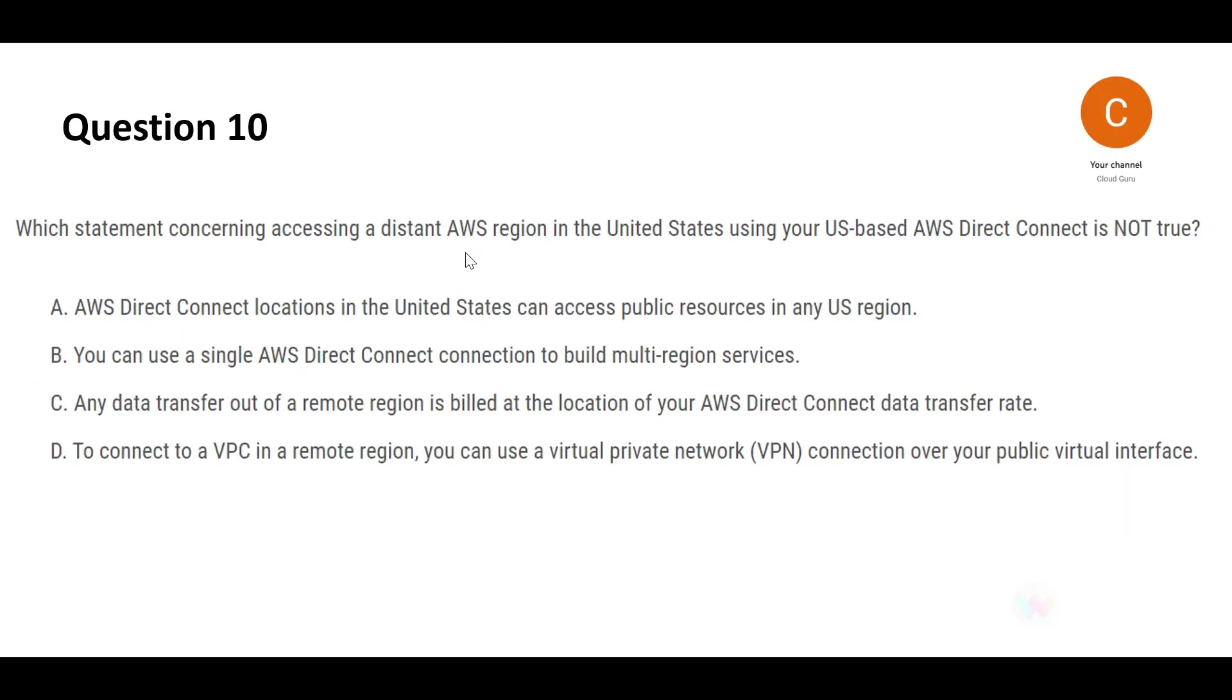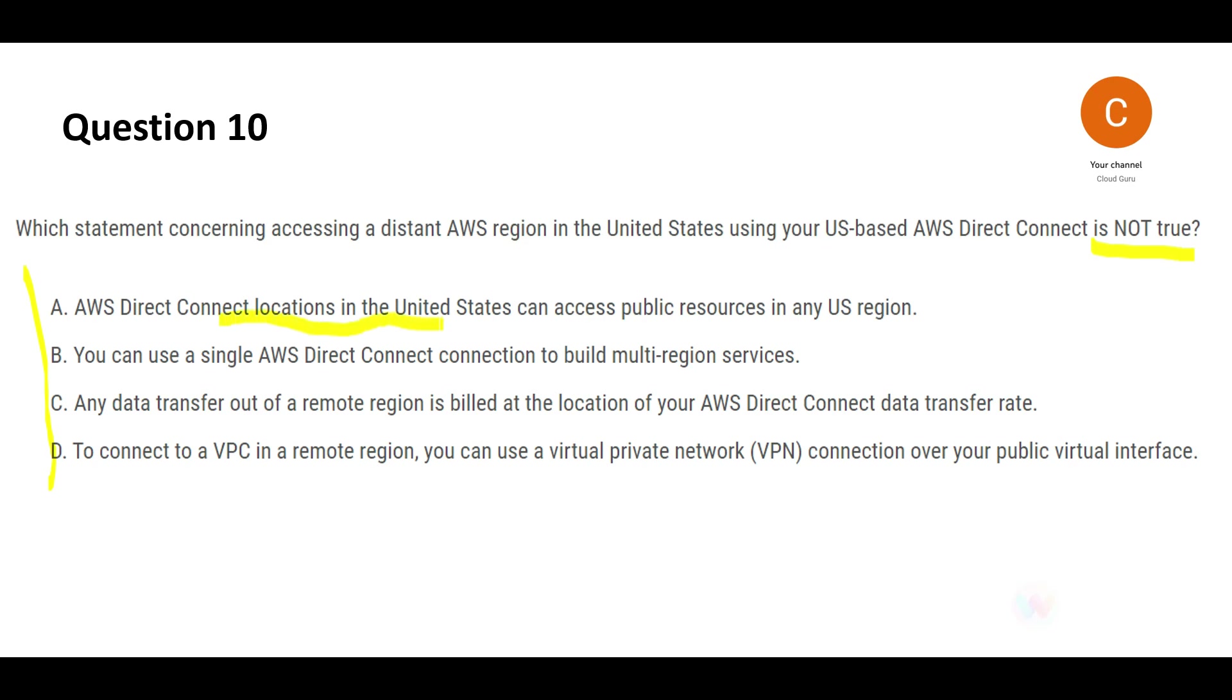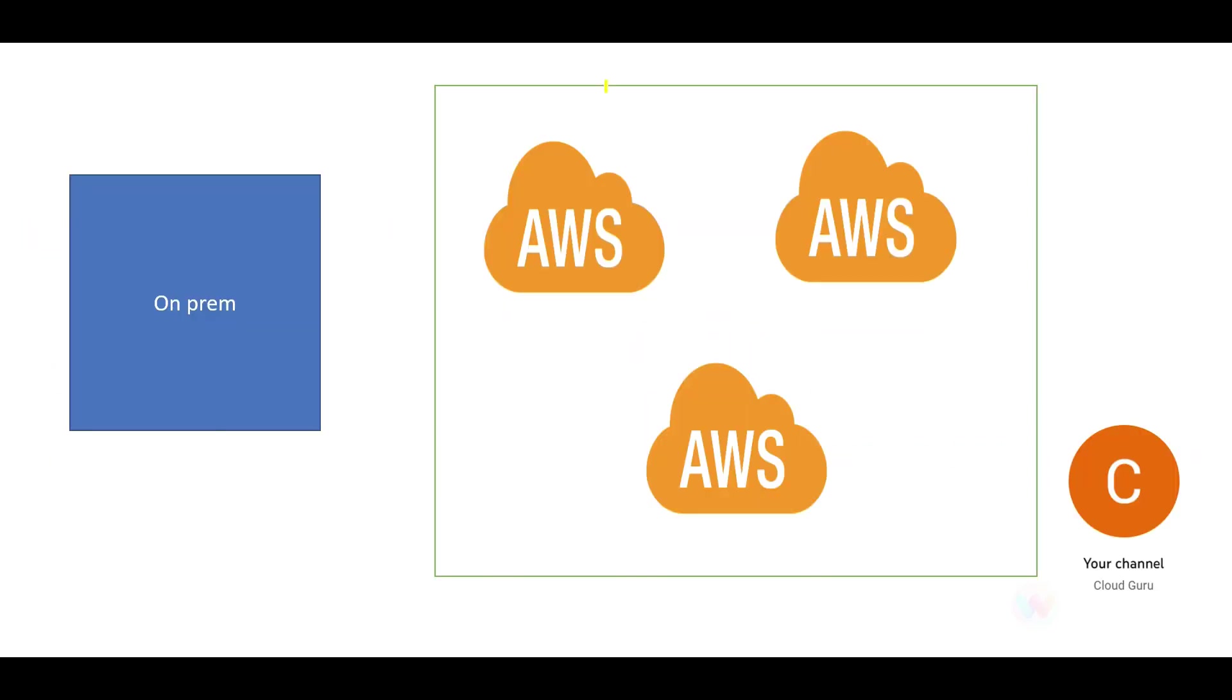For previous questions, please refer to parts 1 to 3 of this video series. Let's look at this question. We have to tell which one of these is false, that is not true. Option A says the Direct Connect locations in the US can access public resources in any US region.